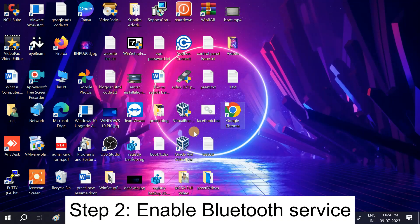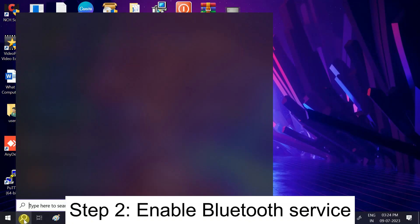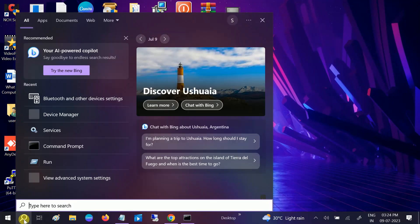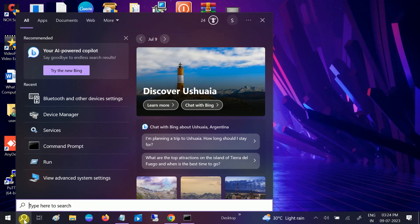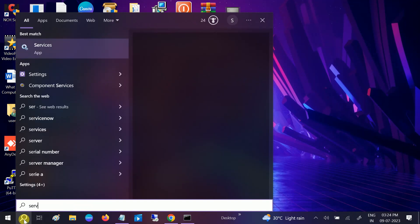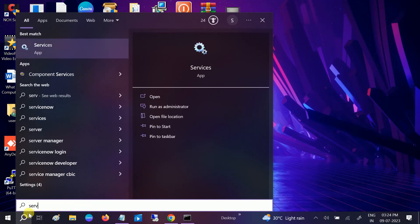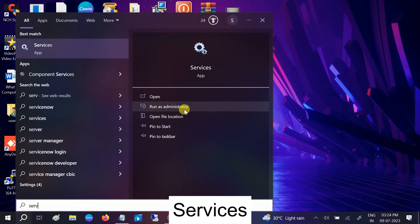Now let's make sure the Windows Bluetooth service is running. Go to the Windows search bar and type Services, then run it as administrator.